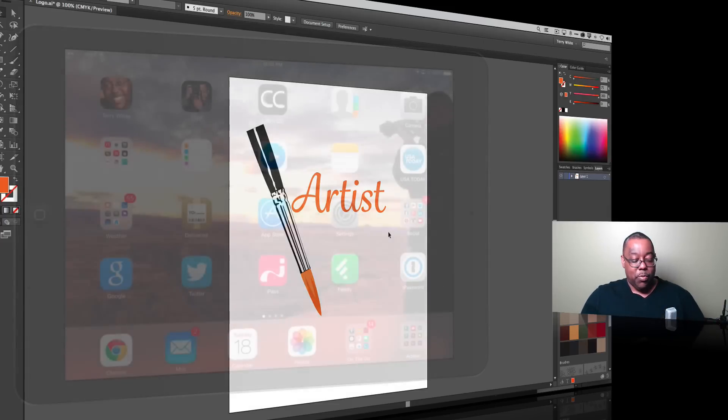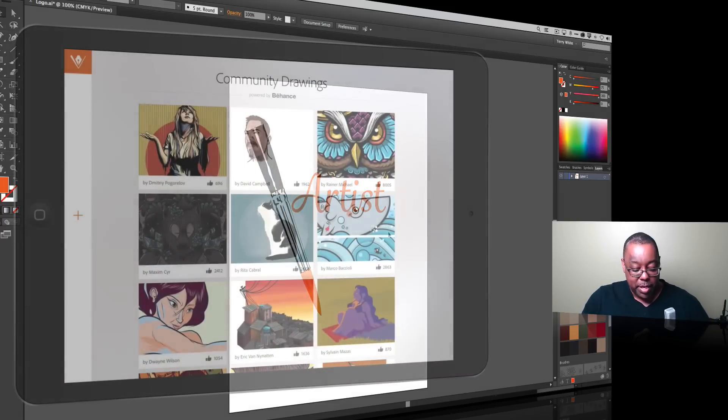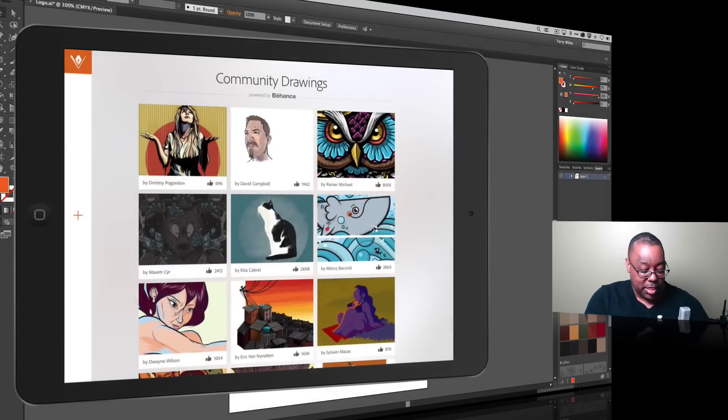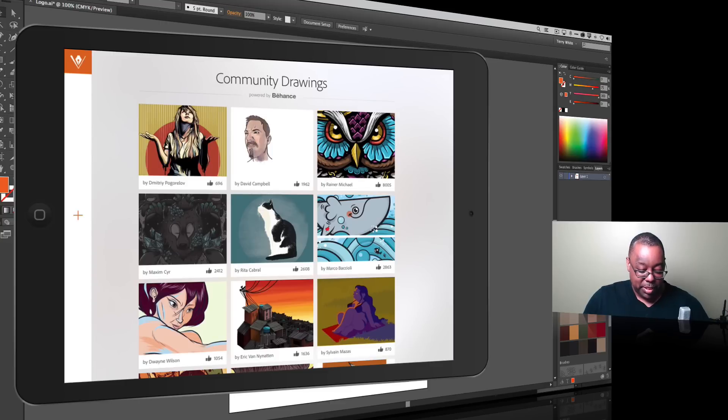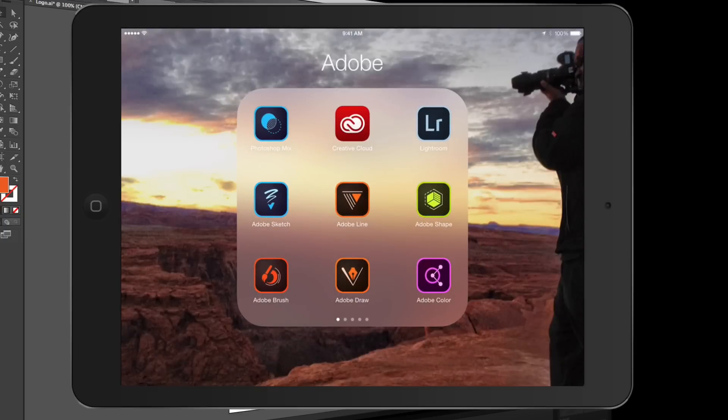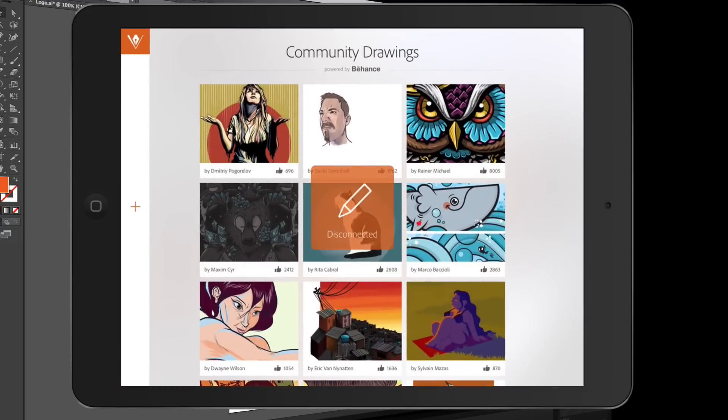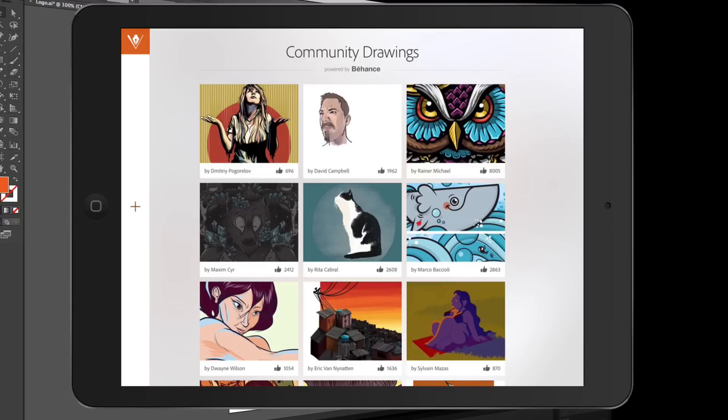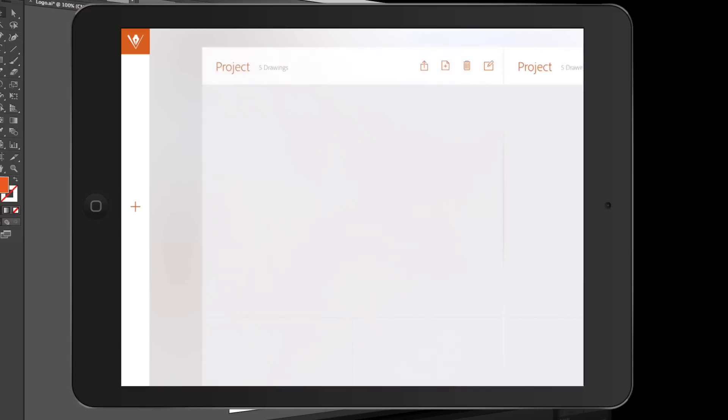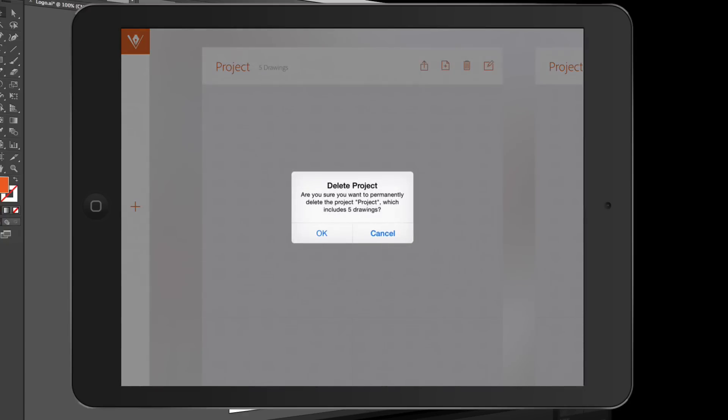When you first bring Adobe Draw up you won't have any projects and it will simply be sitting on the community drawings after you sign in with your Adobe ID. So here it is Adobe Draw. We'll launch it and then I'm going to tell it to create a new project.